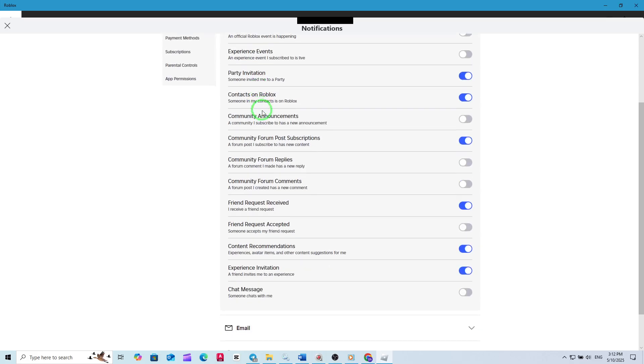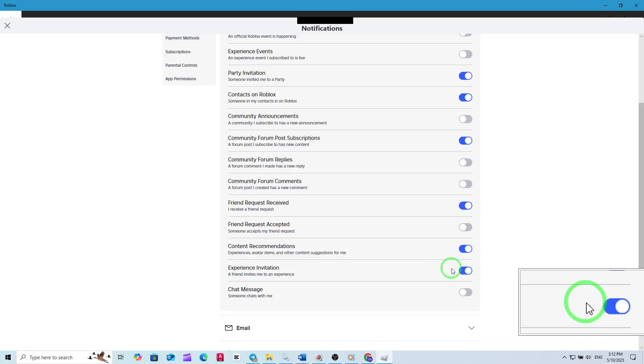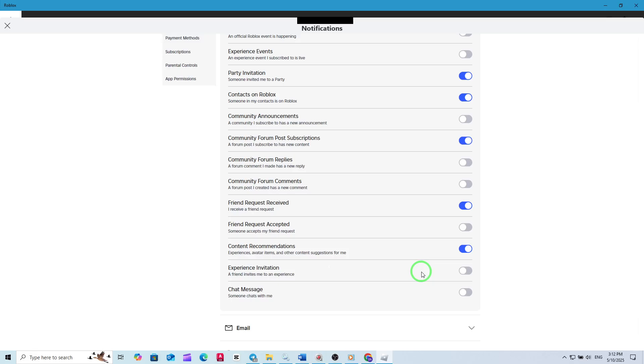Within this menu, you'll find a list of different notification types including Experience Invitations. To disable Experience Invitations notifications, simply toggle off the switch next to Experience Invitations. Once you do this, you'll no longer receive those pop-up invites while you're playing or browsing Roblox on your PC.